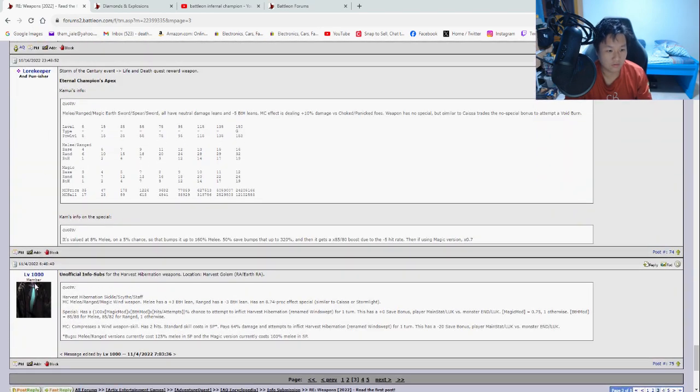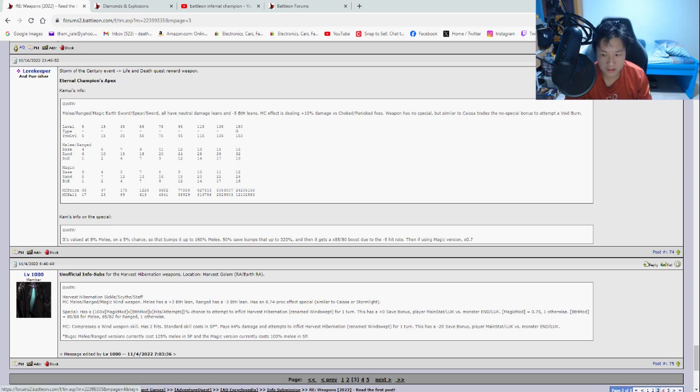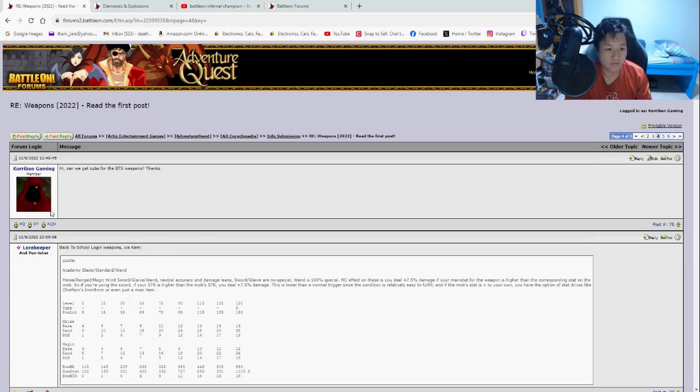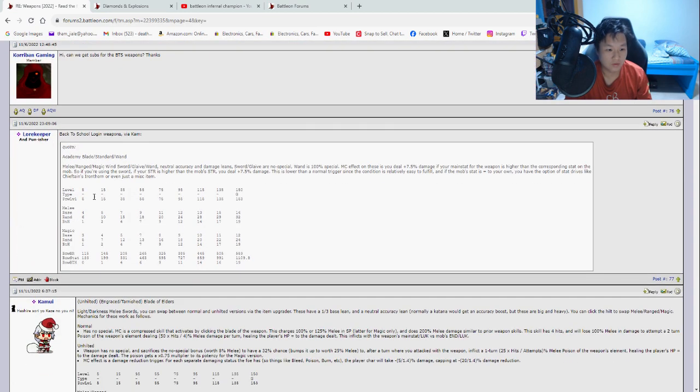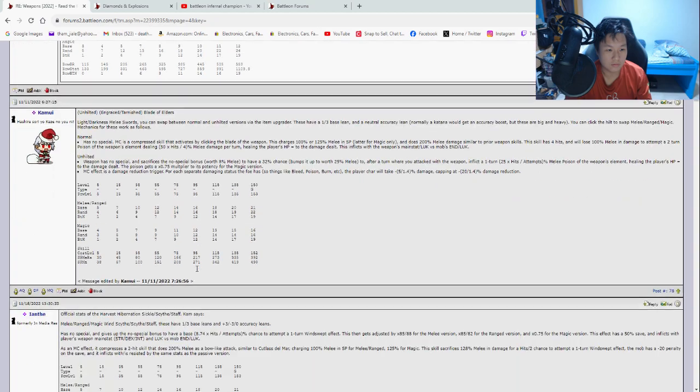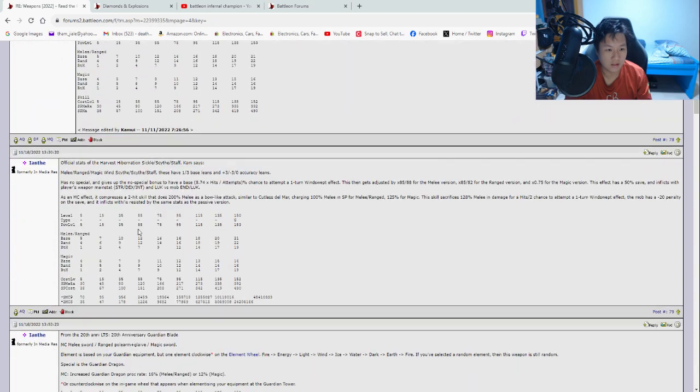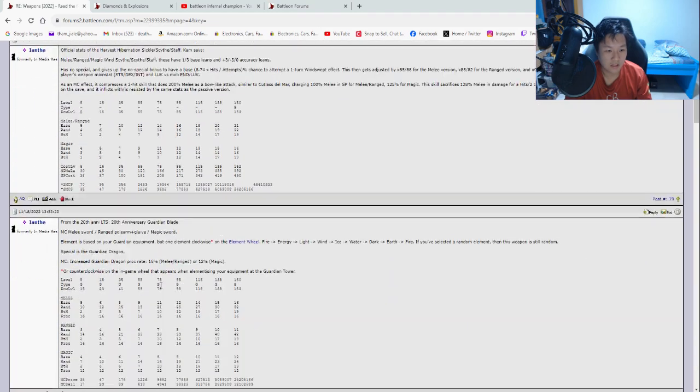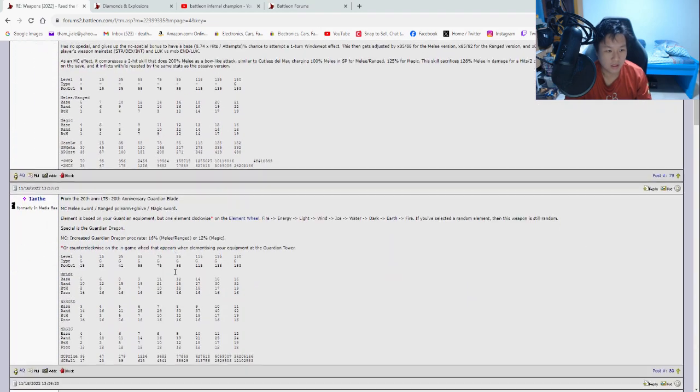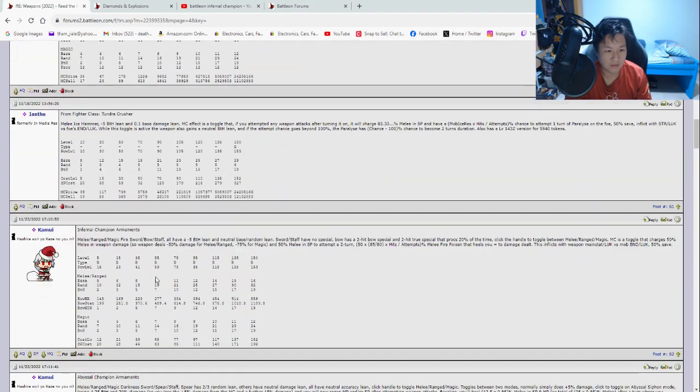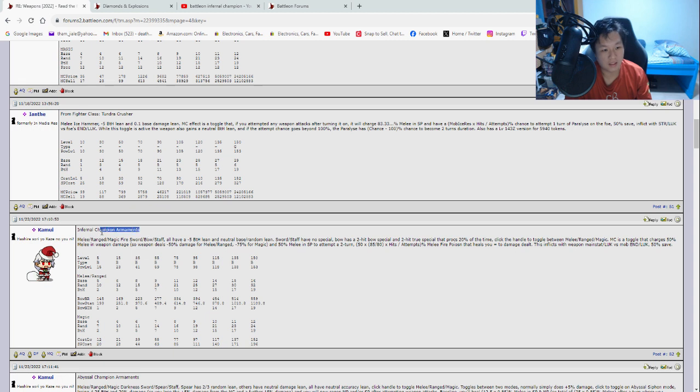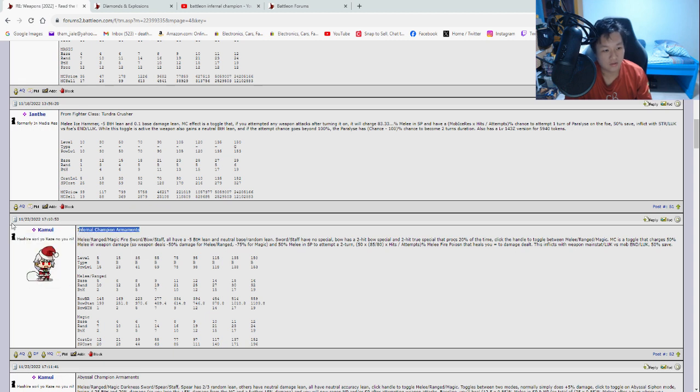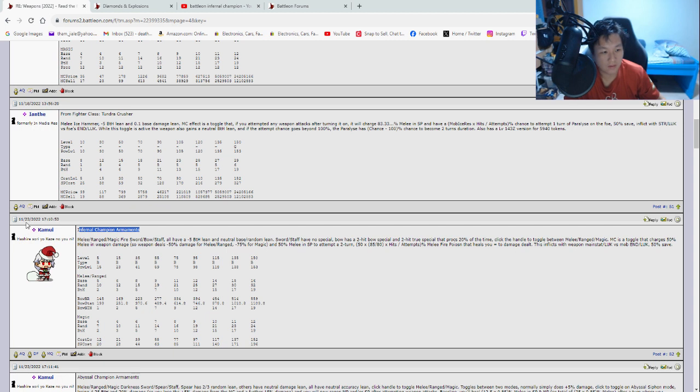So this is November. Starting November. So let's go to the next page. Let's see if you'll be able to find it. Back to school. Blade of Elders. Harvest Hibernation. Anniversary Guardian Blade. Infernal Champion Armaments. And there we go. So you can see this was posted on 23rd November, 2022. And that is how you find it.